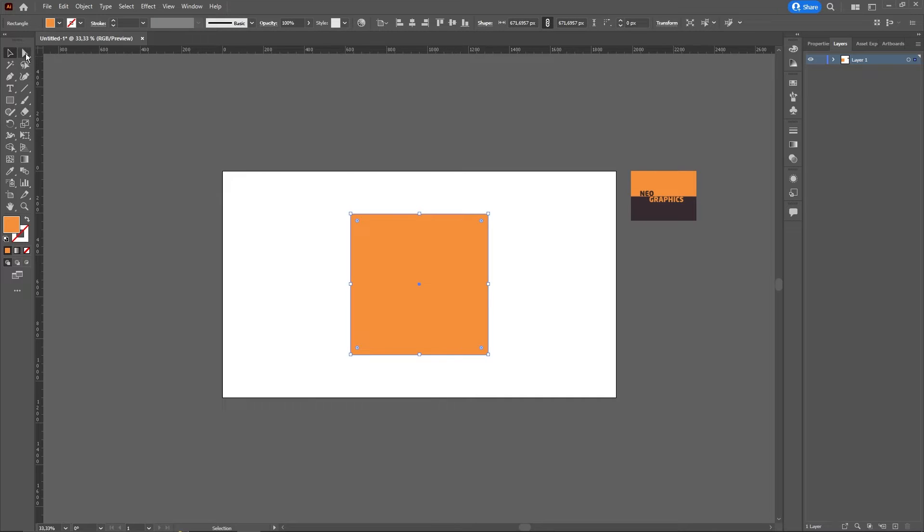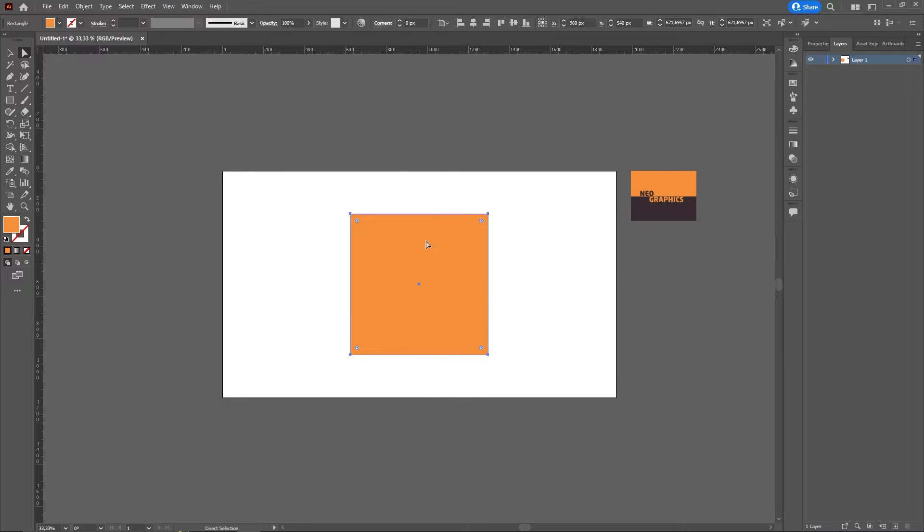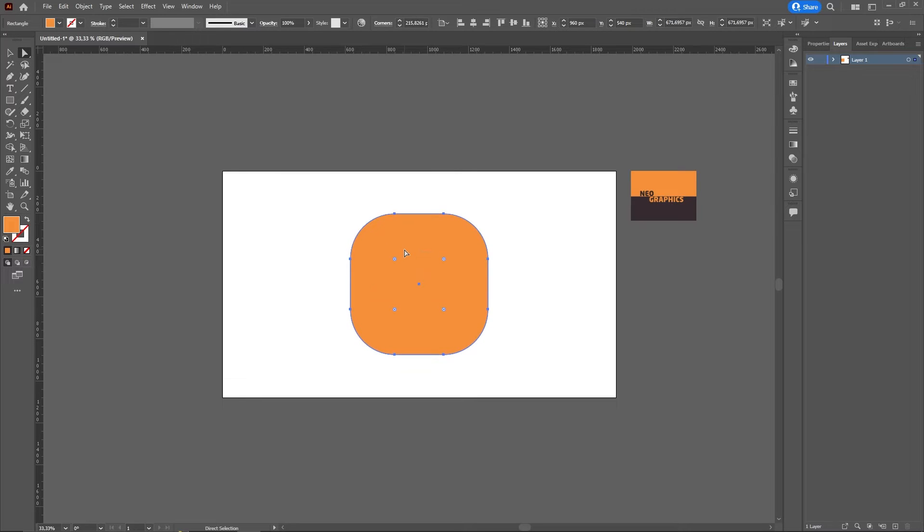We use the direct selection tool to select the corners of our square. If we pull the vertices inwards as they are, the four corners of the square will move.